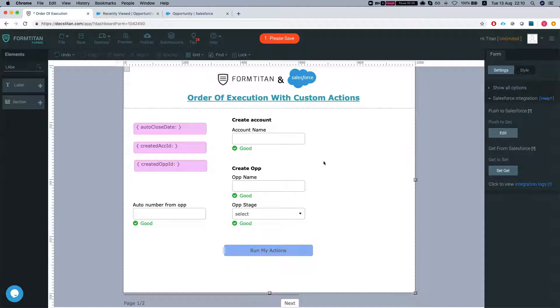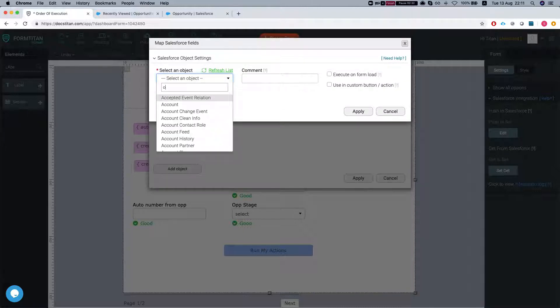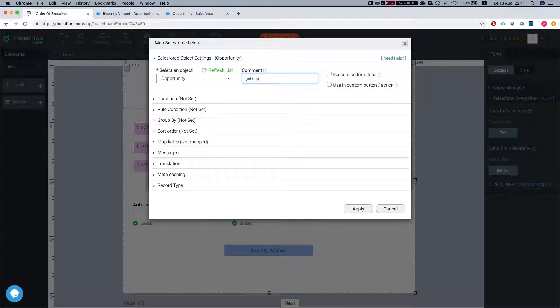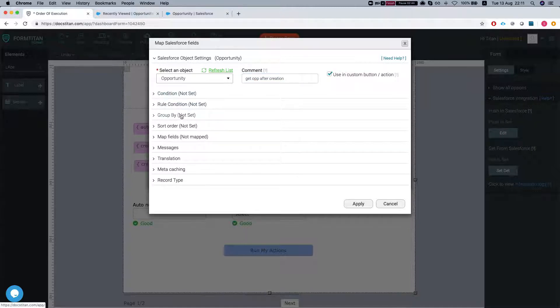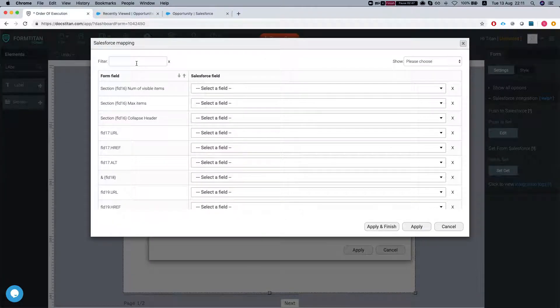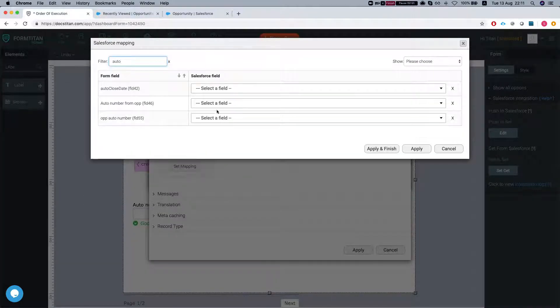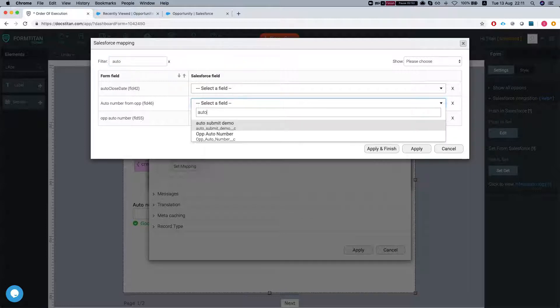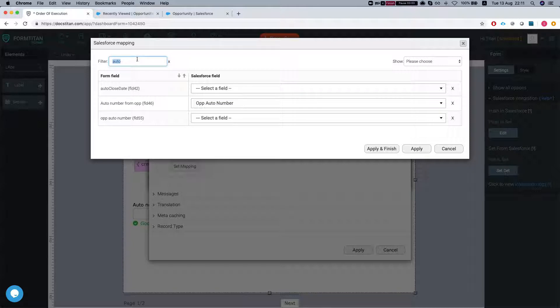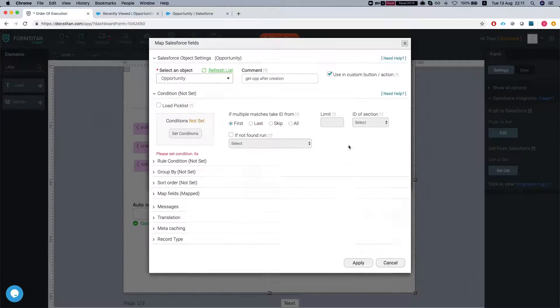What we want to do next is run a get on the opportunity. We're going to use this in a custom action as well. The only thing we need to map is our order number, which is the order number from opp. We're going to map this as well - your order number. I'll show you what this does in just a second. Let's apply this.